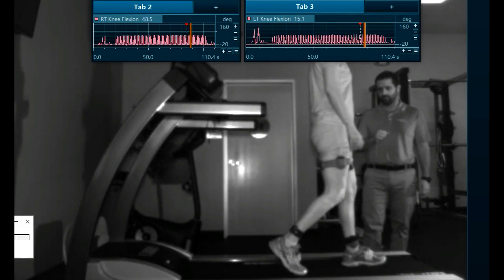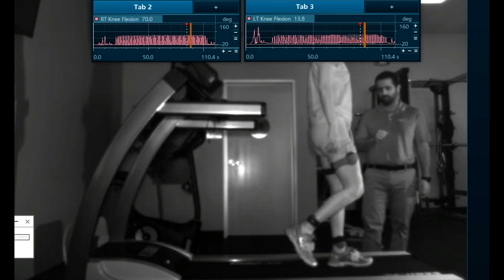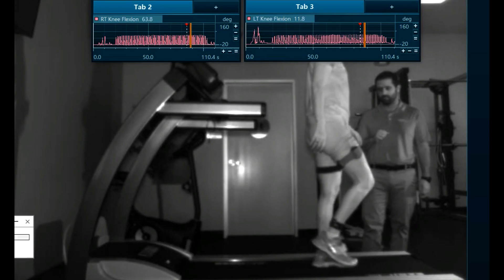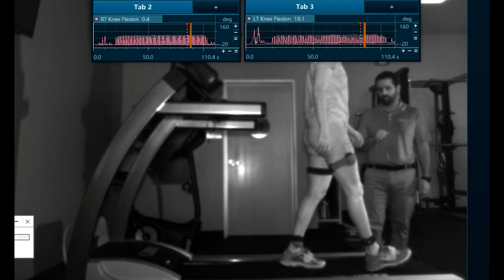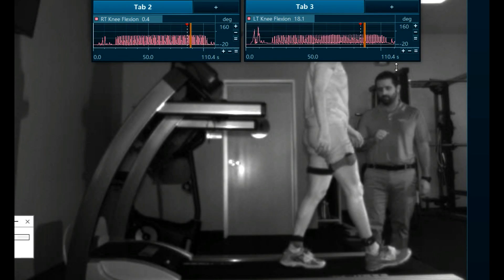I'm going to play this video through in slow motion. We're looking at the right side. I'm going to pause it right here in Initial Contact. What you see up here in these tabs are knee flexion angle measurements in real time. What we see here on the body are 3D motion sensors.